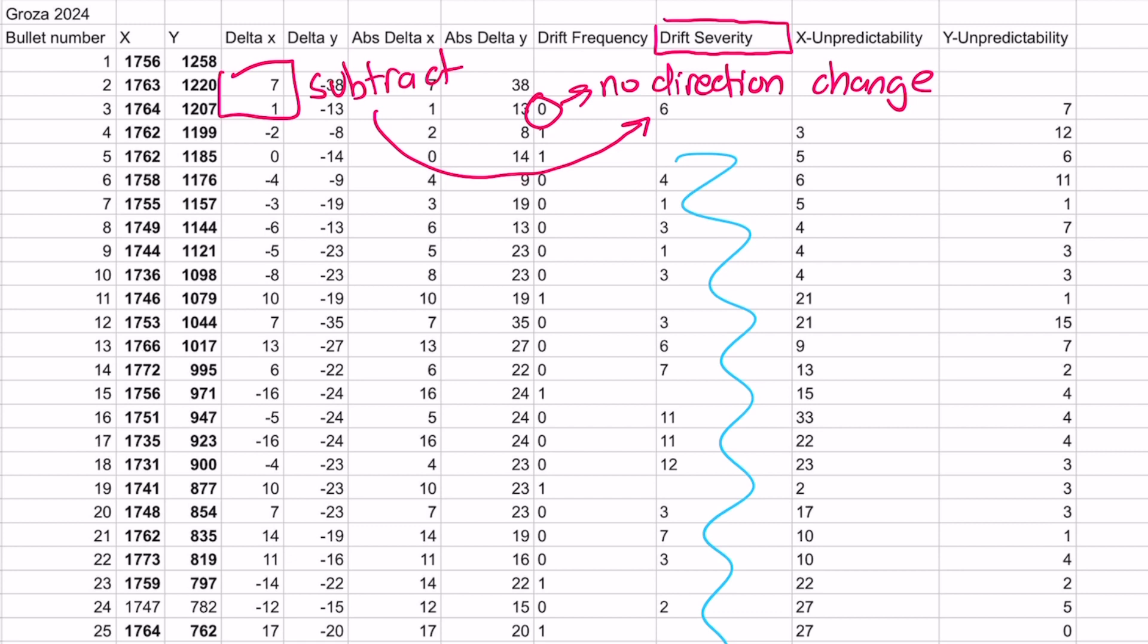We will apply this formula to the whole dataset and then take an average of the column. By doing this, we can mathematically calculate how many pixels on average will the gun drift per bullet if the gun actually does drift.